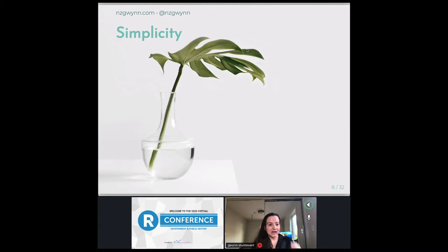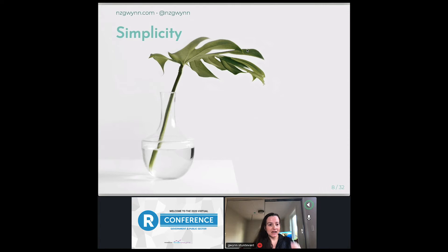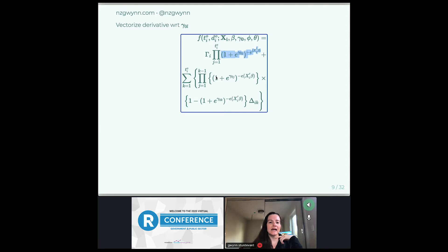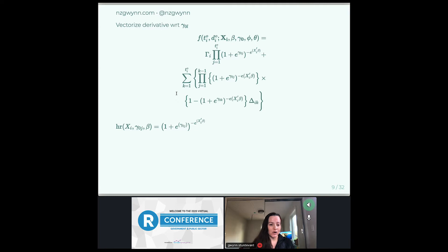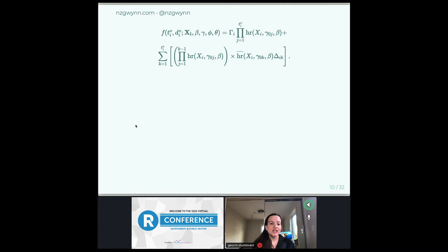That's a really horrible equation. So the first thing I'm going to tell you to do when you code something like that in R is to simplify it as much as you possibly can. If we look at this coding, we can see there are a number of repetitions — we have this (1 + e^{gamma_0j})^{-1} e^{X_i^T beta} repeated a number of times. So if I wanted to simplify this function, I could make this substitution. This is one minus the hazard risk function right here. If I simplify it further, it becomes much easier to deal with. So now we've simplified it.